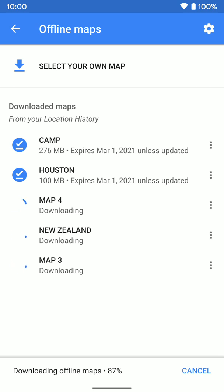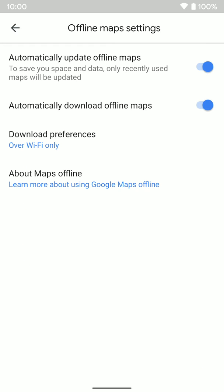If you tap the settings icon in the top right, you get a couple of options. The first is automatically update offline maps. Basically, if you've saved your home area and a new CVS pops up after you downloaded those maps, once it's added to Google Maps, Google will download a new updated version of those maps. When you search offline, you'll be able to find that new CVS because the map will be updated. It's nice to have that turned on.